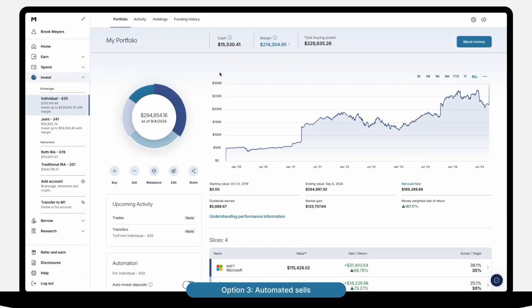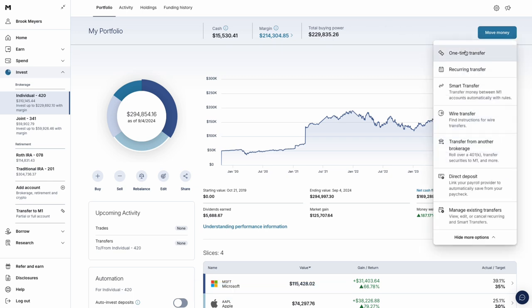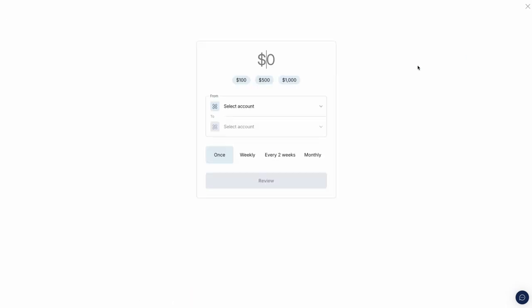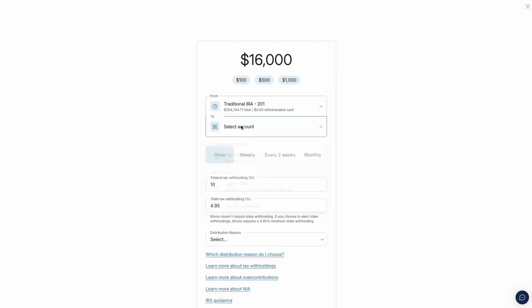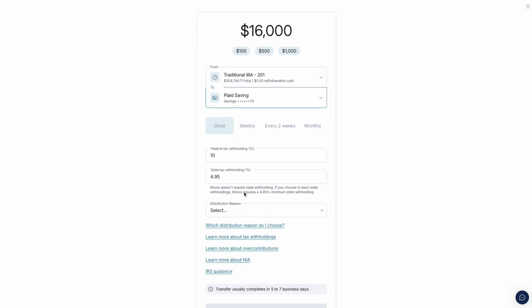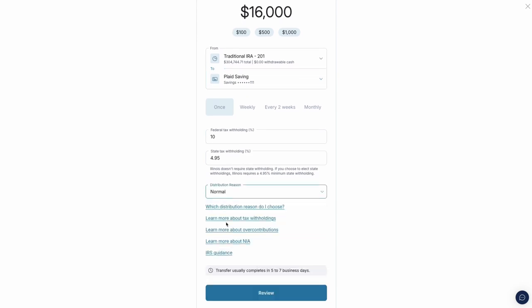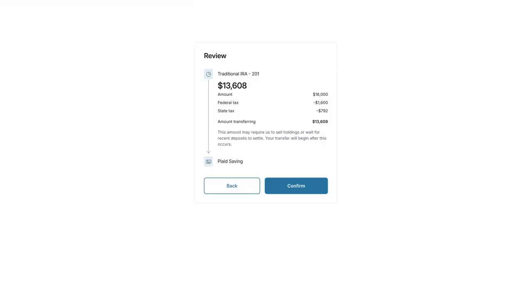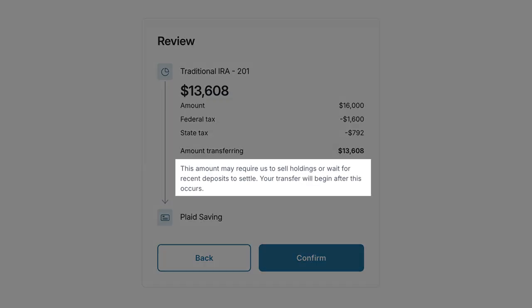Option 3: If you transfer money out of your investment account and it exceeds your withdrawable cash, M1 will automatically sell from your portfolio during your next trade window to fulfill the transfer if needed, starting with the most overweight slices. You'll notice that your withdrawable cash may be different from what's available to use. In cases like this, you may have some pending deposits which need to settle before cash can be withdrawn.